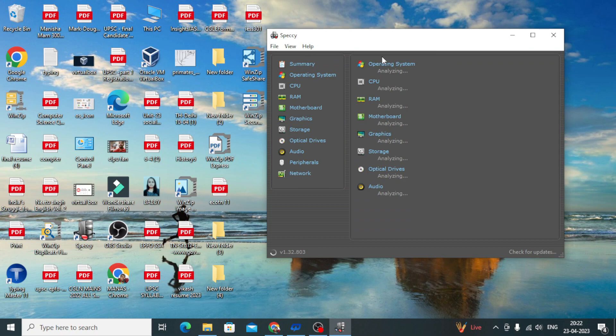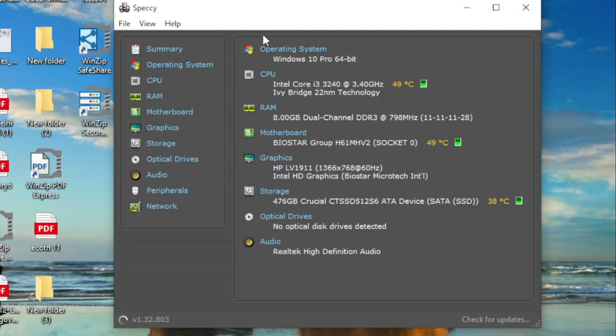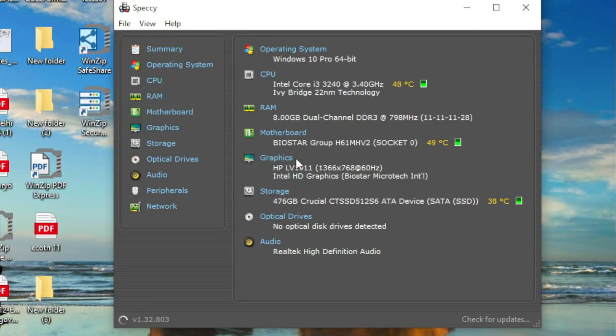Now it will analyze and collect information. The basic summary is coming. We have the operating system - Windows 10 Pro 64-bit.